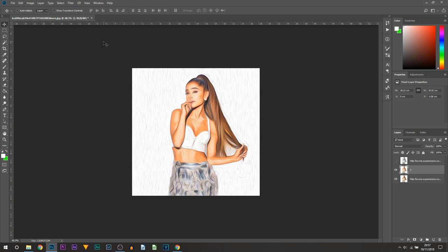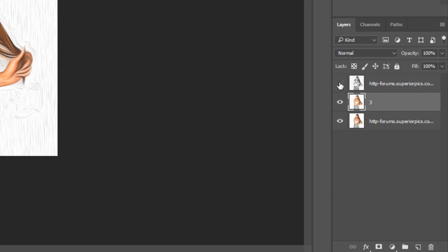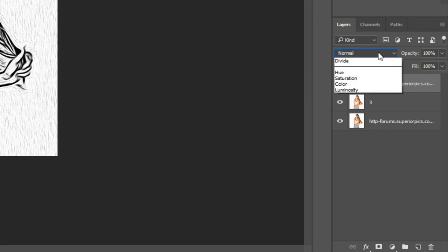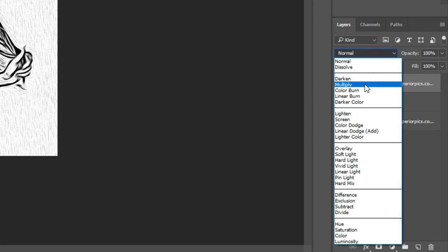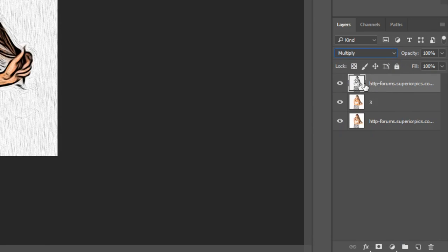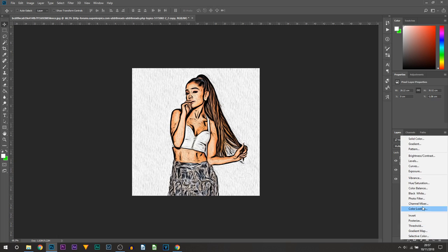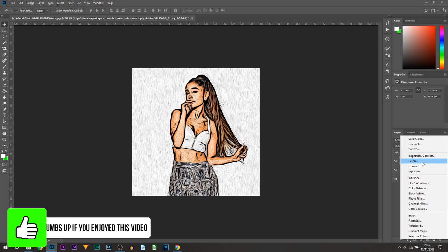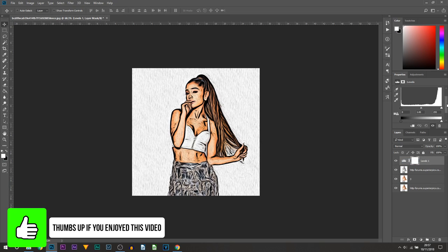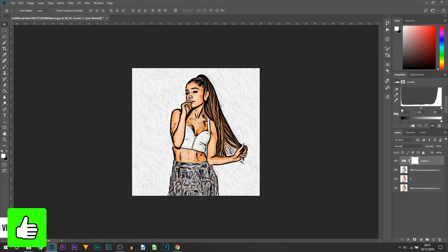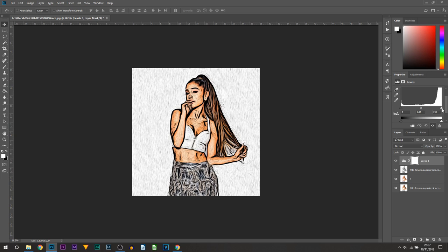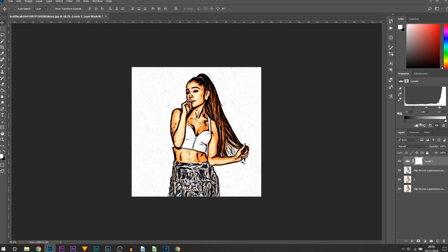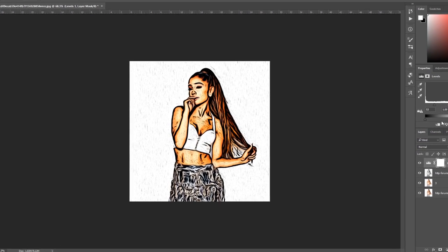Now the next thing we're going to be doing is pressing the eye on our top layer and also select that top layer and change the blending mode to Multiply. The final step we're going to be doing on this top layer, we're going to be selecting the effects button and selecting Levels. From here all we're going to be doing is dragging the lows and the highs towards the center.